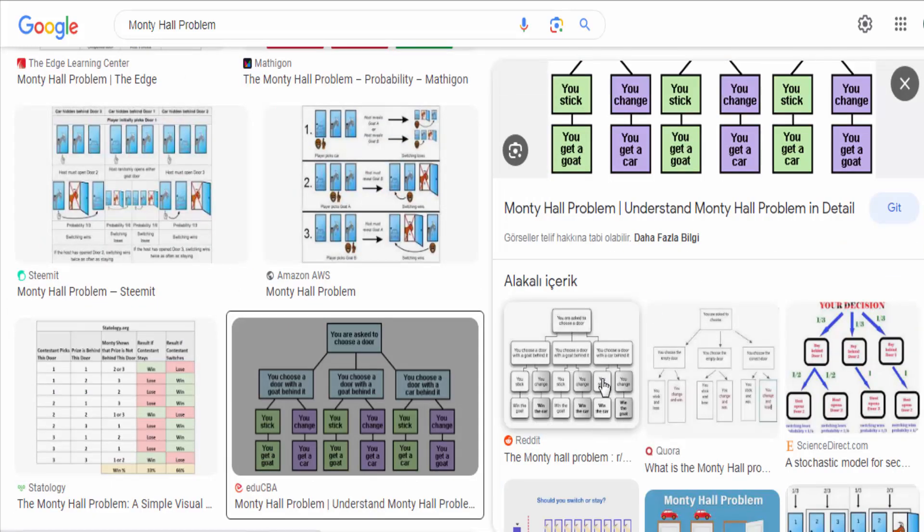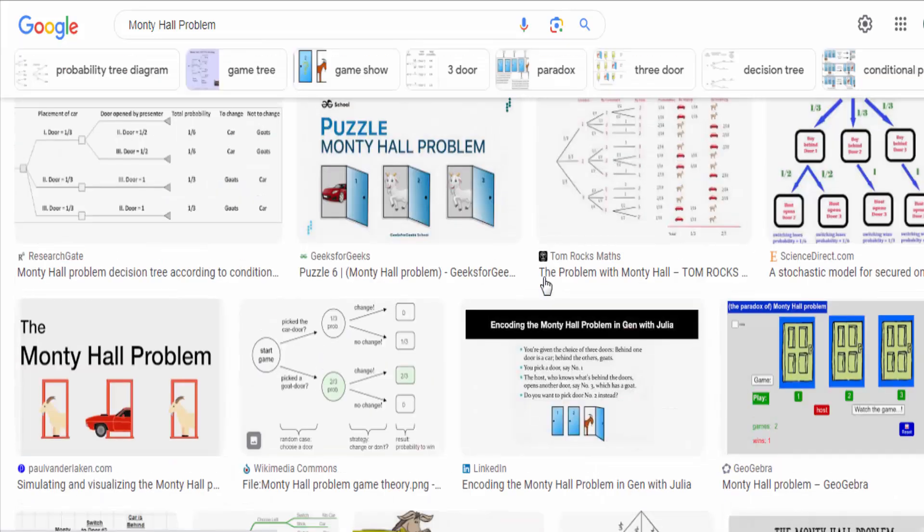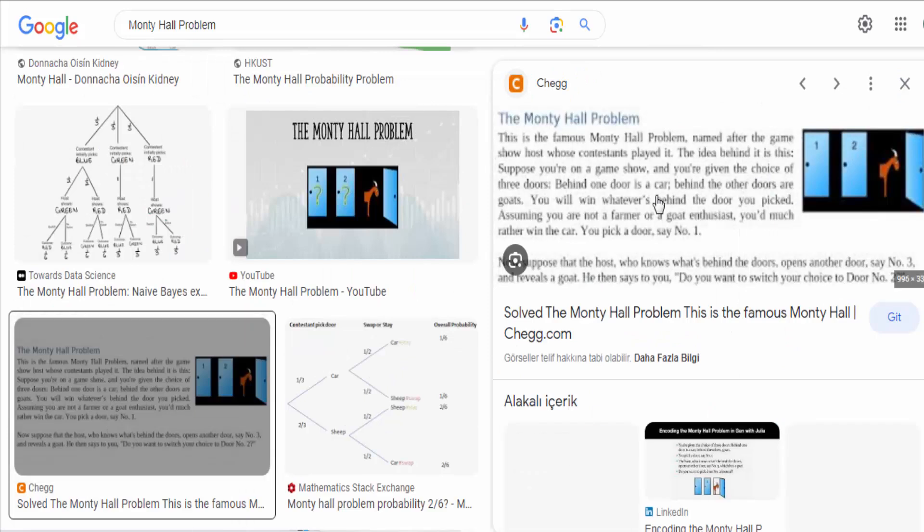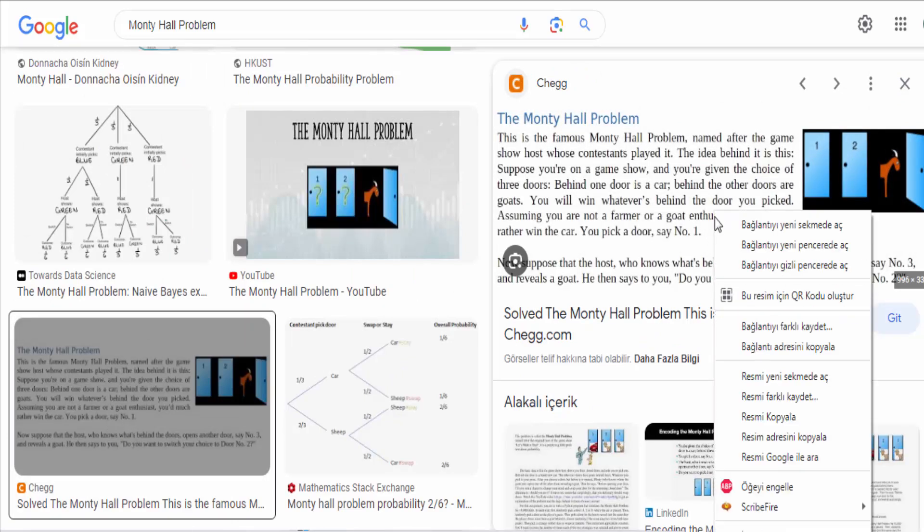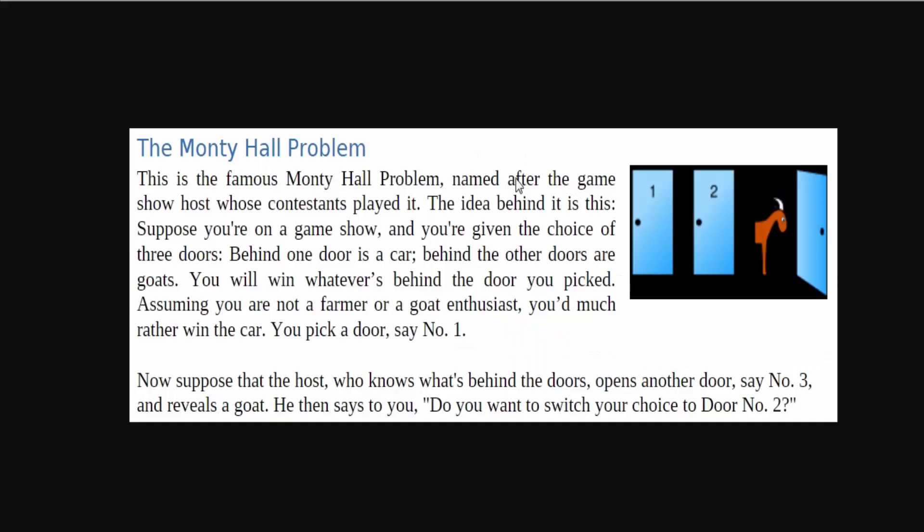In the Monty Hall problem, when Monty opens one of the doors to reveal a goat, he is essentially providing you with new information. By switching doors, you increase your chances of selecting the door with the car because the probability that the car is behind the unopened door is higher than the probability of your initial choice being correct.